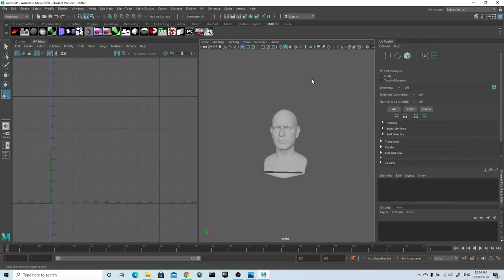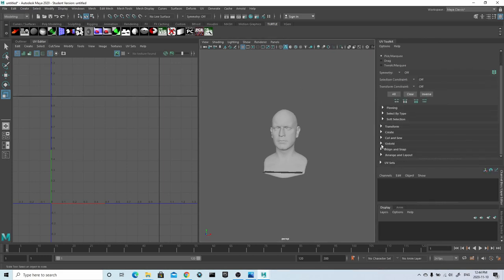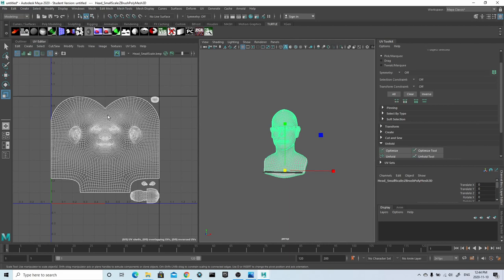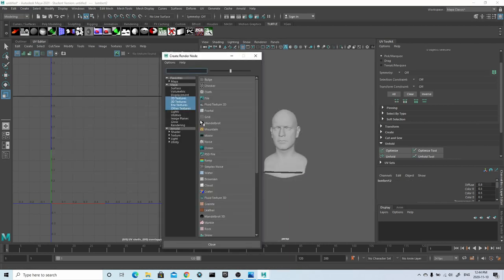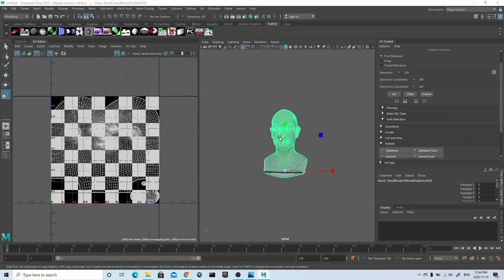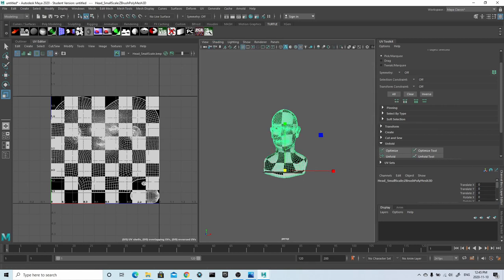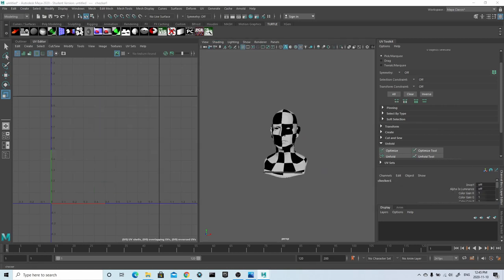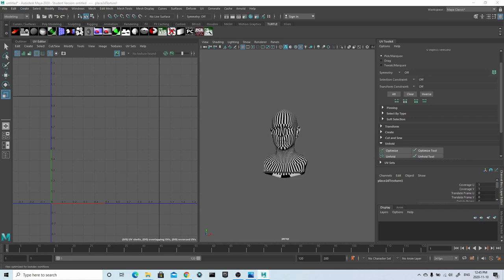I'll start off by opening up the UV editor just to check what UVs my model may already have. I'll also apply a Lambert shader with a checkerboard texture and turn on hardware texturing in the viewport so I can see the effect. The checkerboard texture really gives me a good idea of where my UVs are being stretched — and the closer they are to being squares, the better.